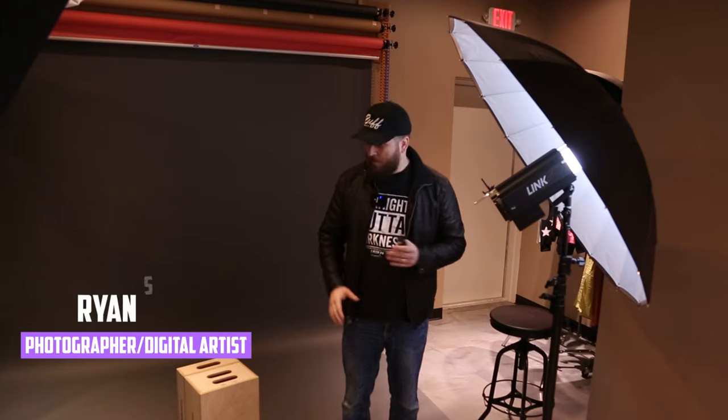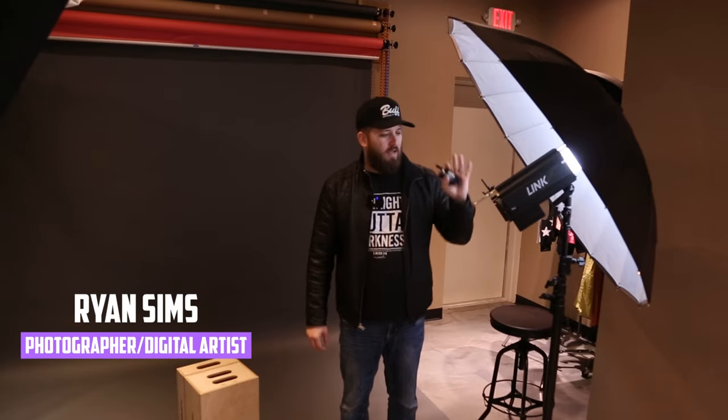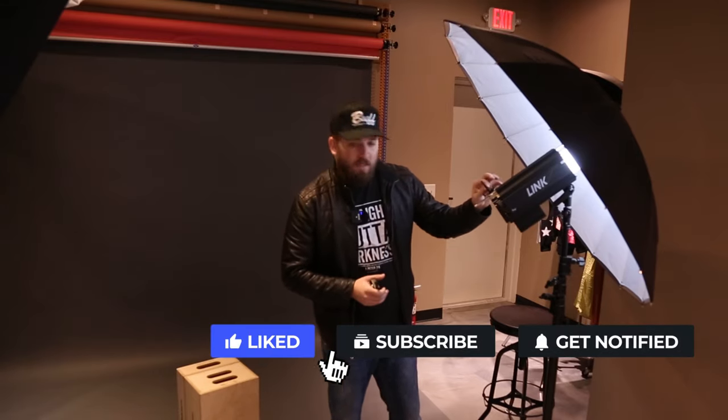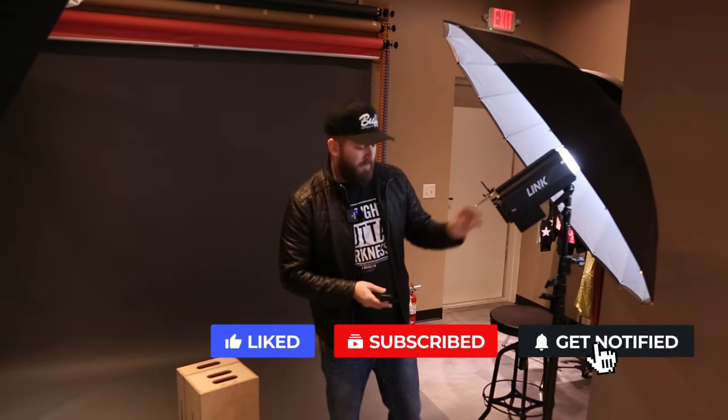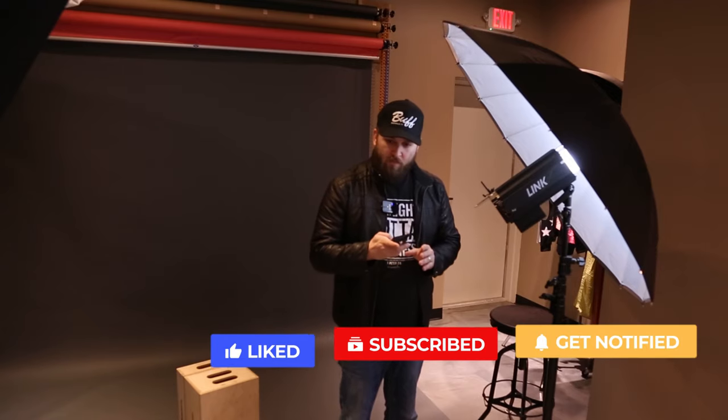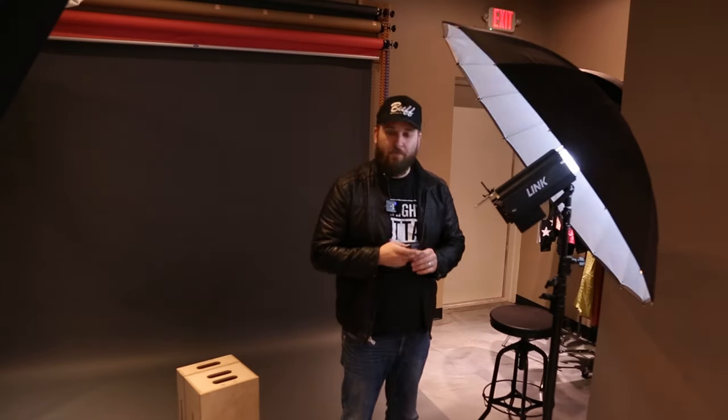Alright, here we are. We've got our studio set up. I'm going to be sitting on this little box right here, and I've got the Link 800 watt second flash unit new from Paul C. Buff. We're not going to be using the high-speed sync feature today. I've just got my Cyber Commander and my little Cyber Sync transmitter connected to it. So I've got all my channels set up. Should be good. Here we go. Awesome. So let's get started.